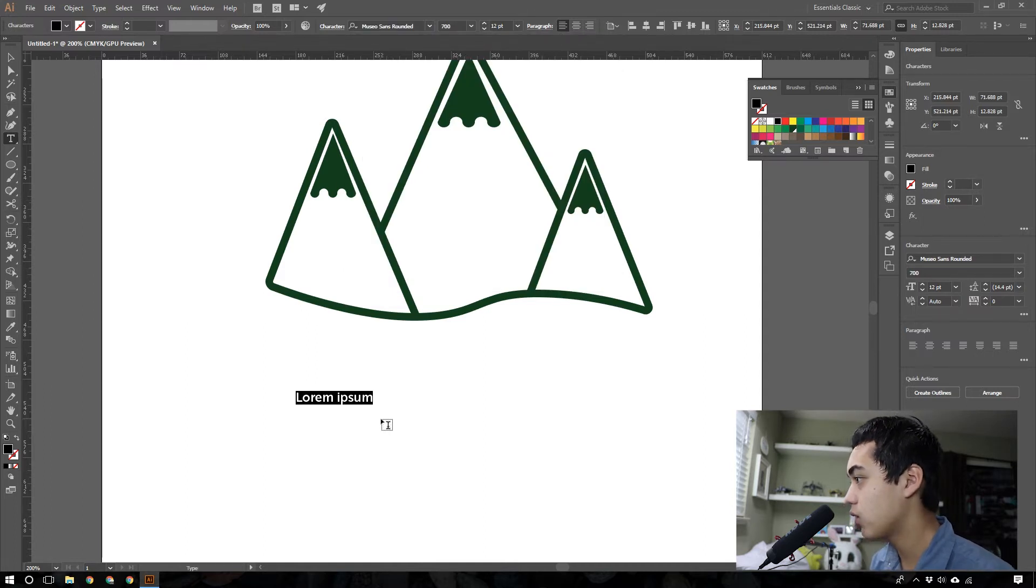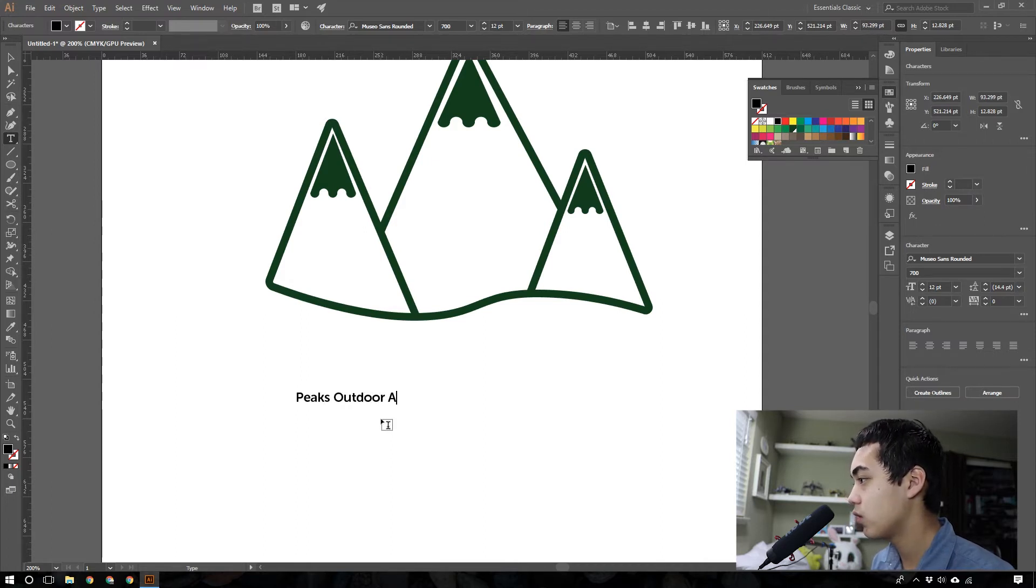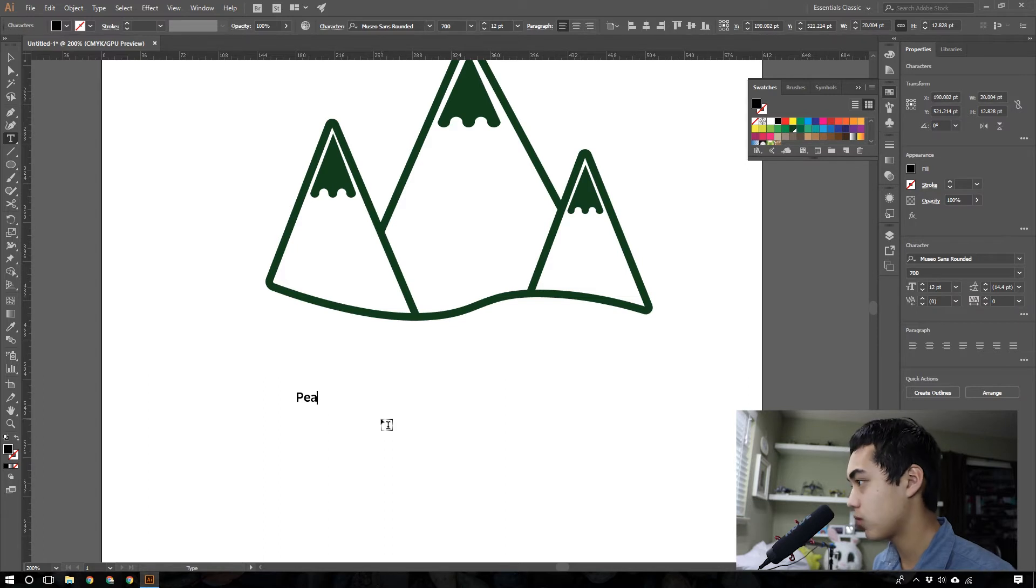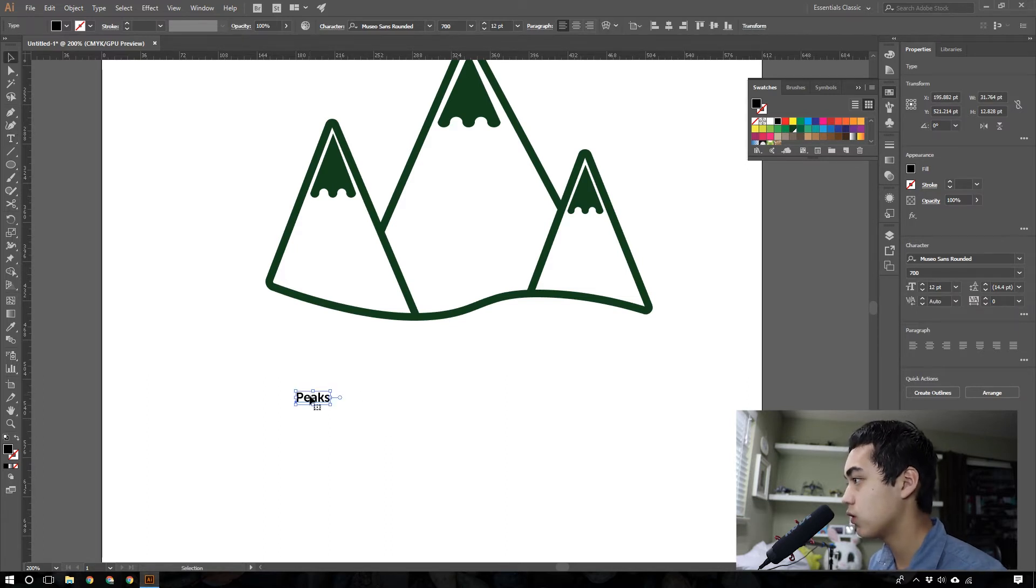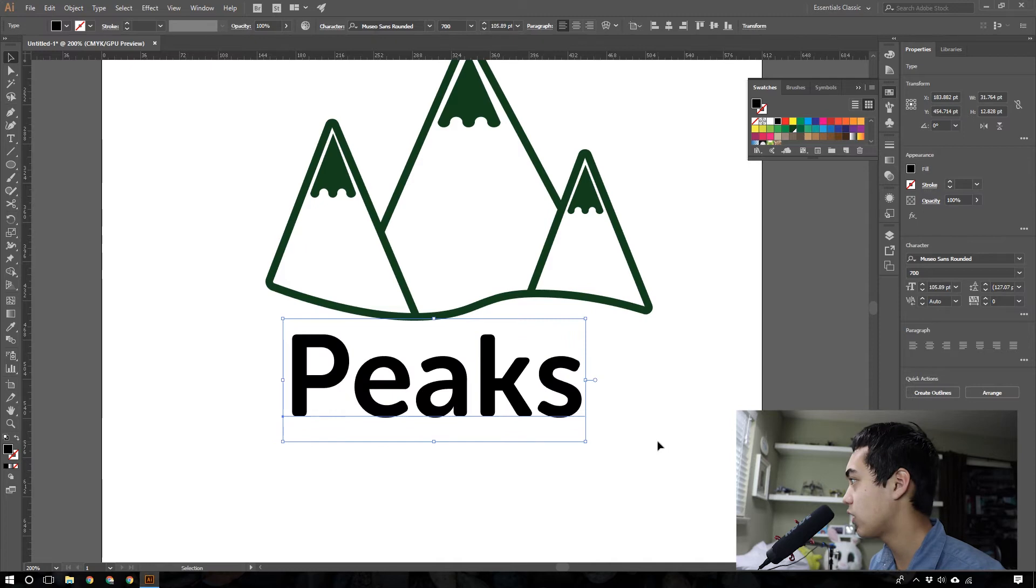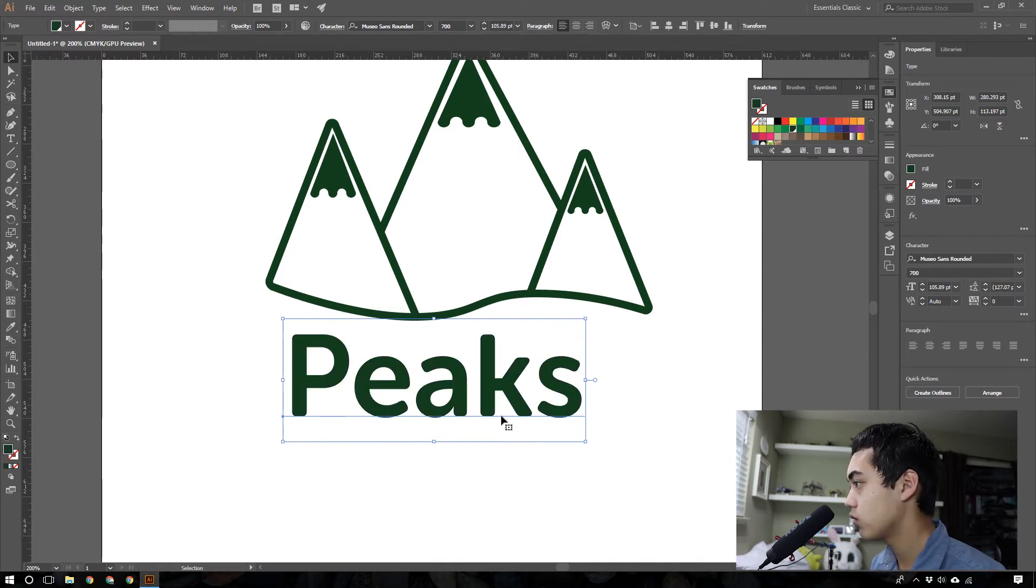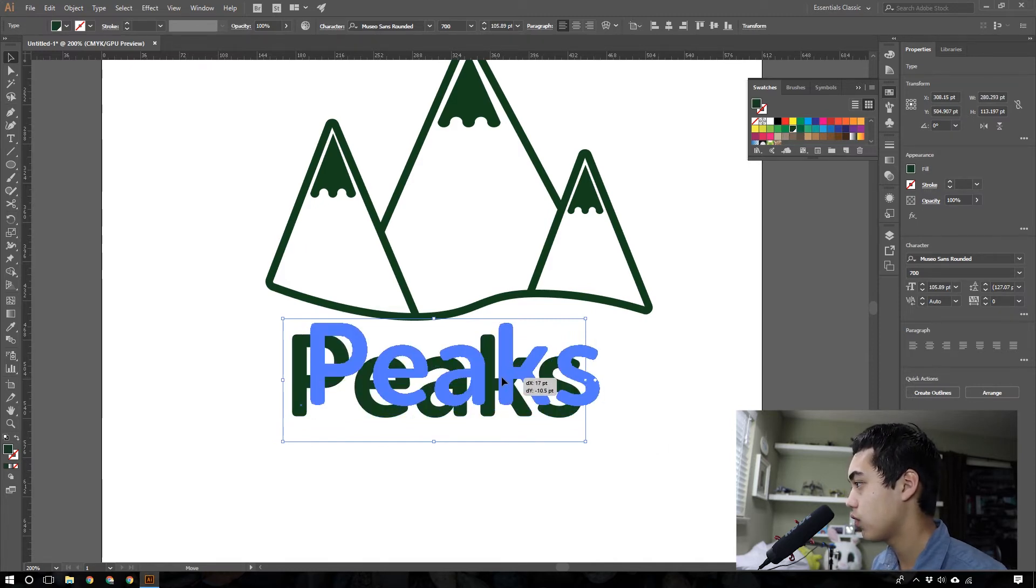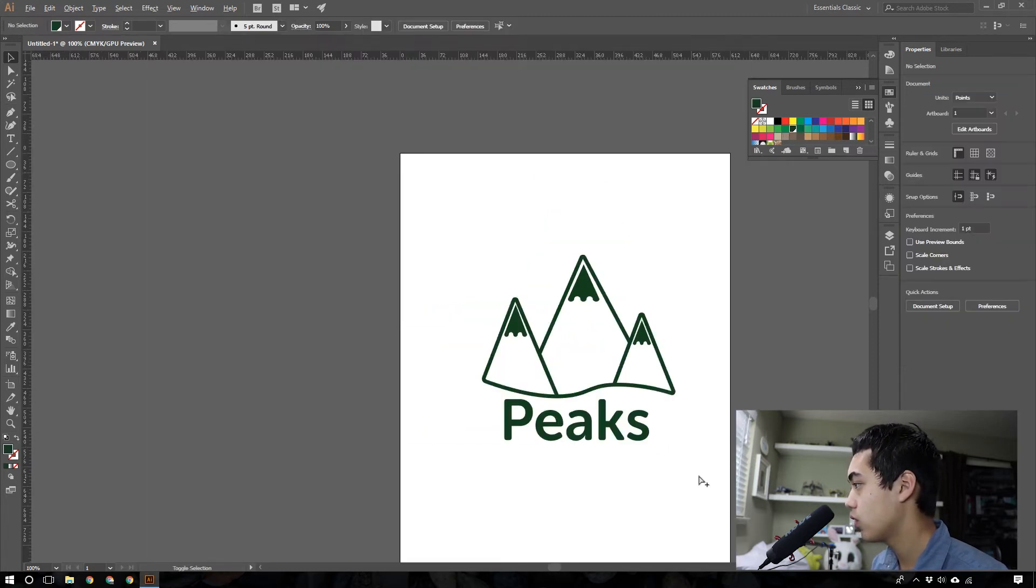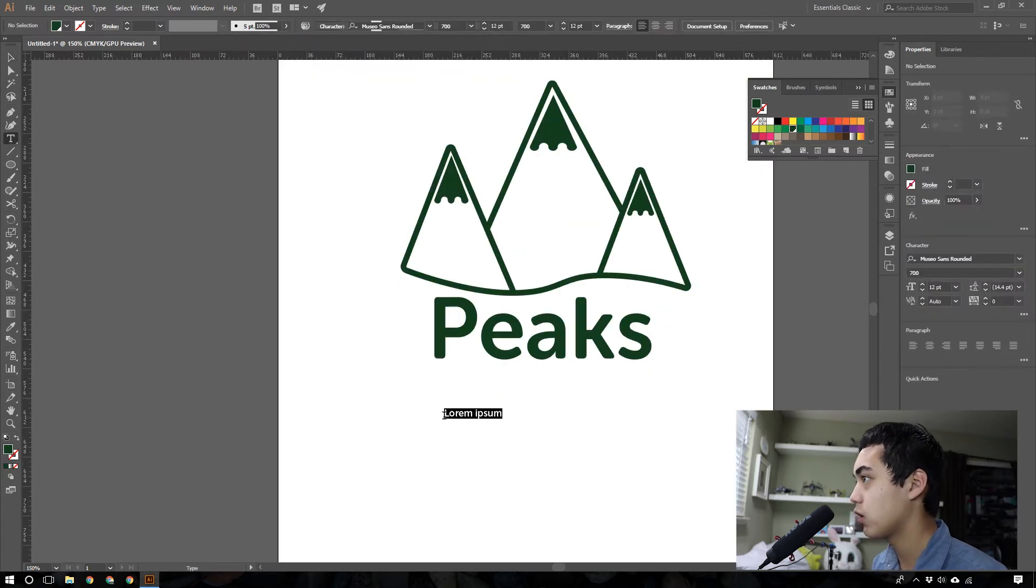So, we'll just do Peaks. Here, drag the size up. Make that fill there.